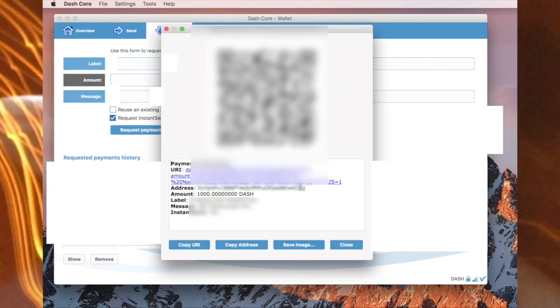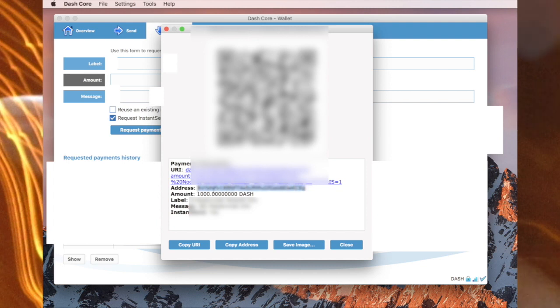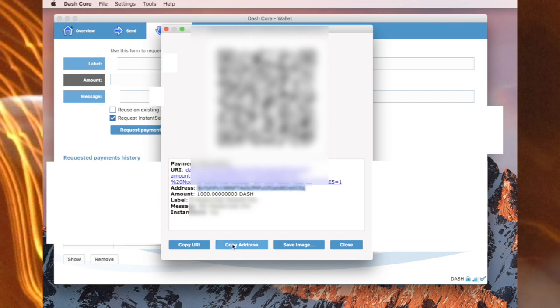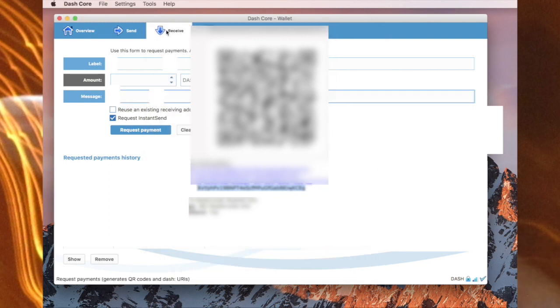Now what we want here is the address, so you can highlight it and copy it, or you can simply go to copy address. Just make sure of the first say three letters and the last three or four letters. Copy, then go to send.